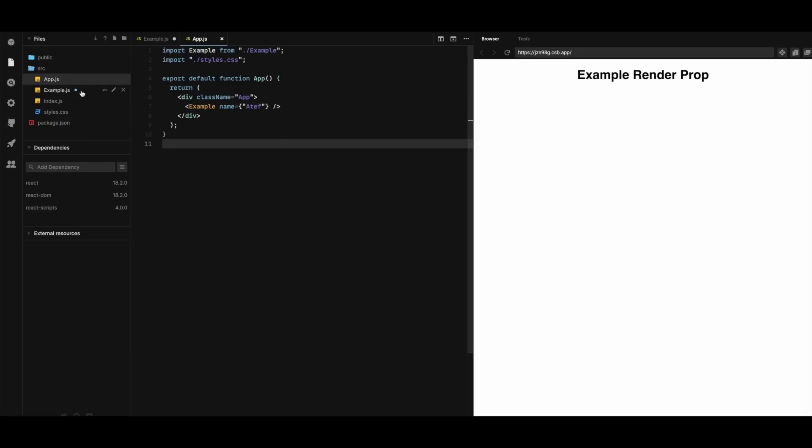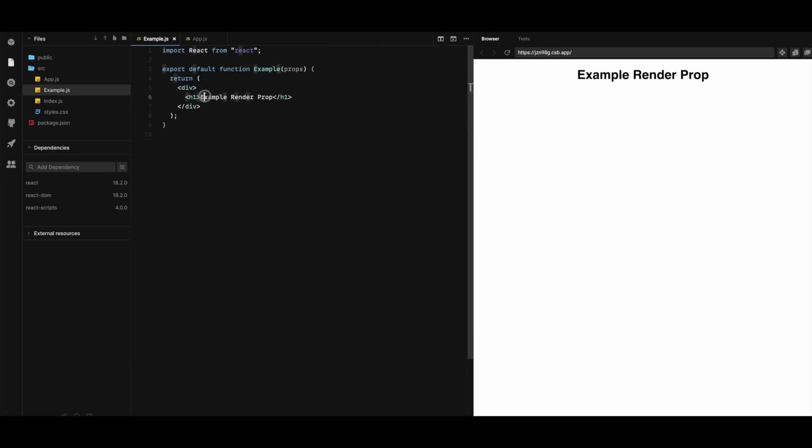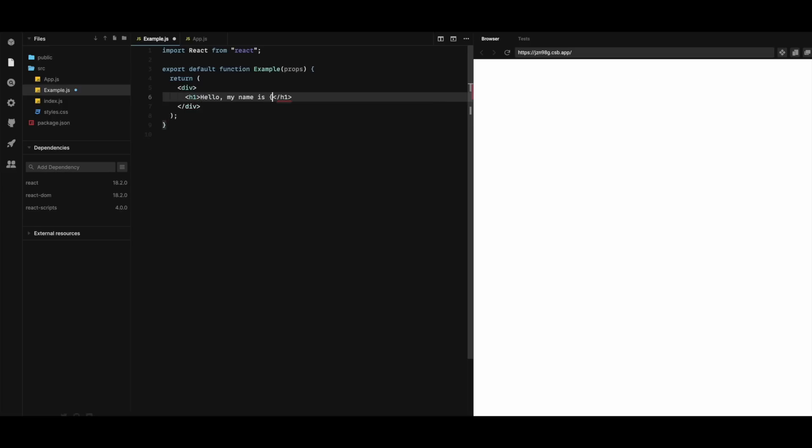Nothing happened here because we have to do some change in the example component. I'm gonna here pass the props and then here let me just do some modification, put hello my name is props.name.